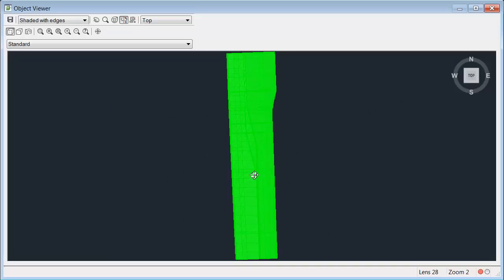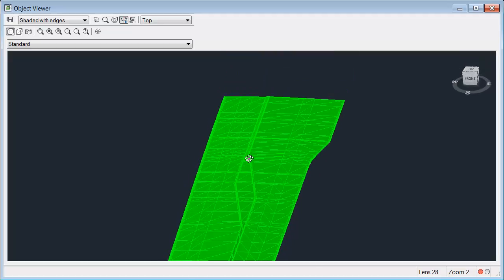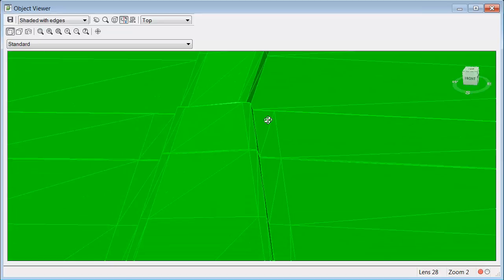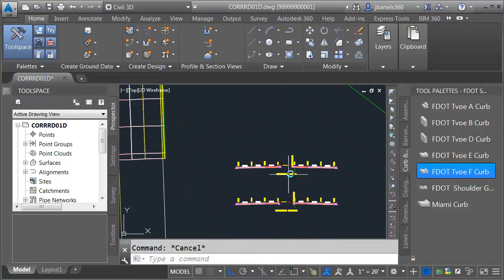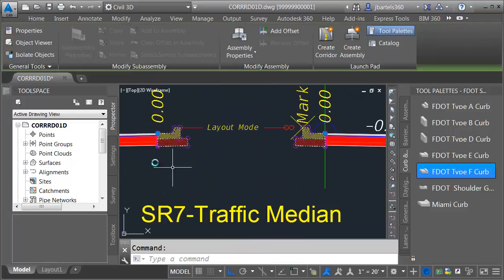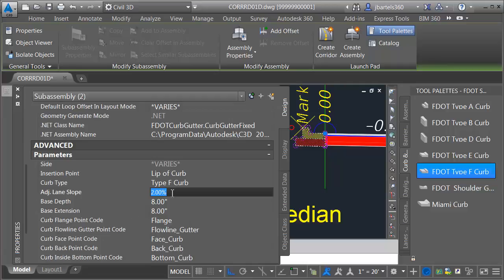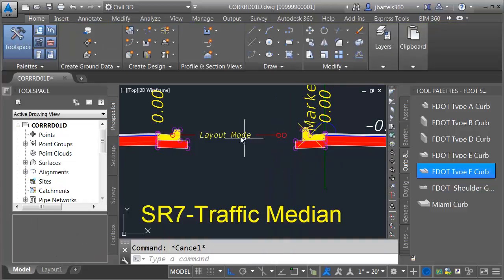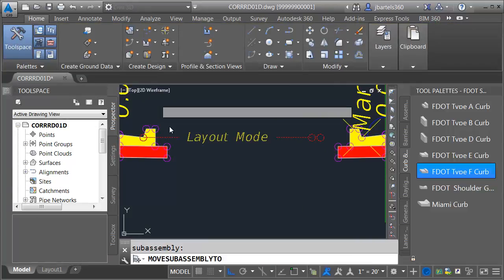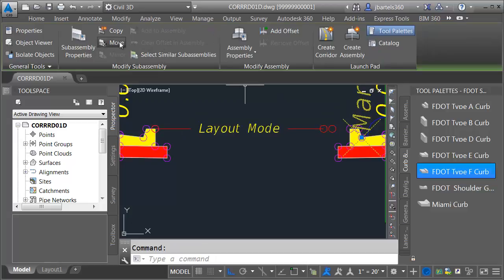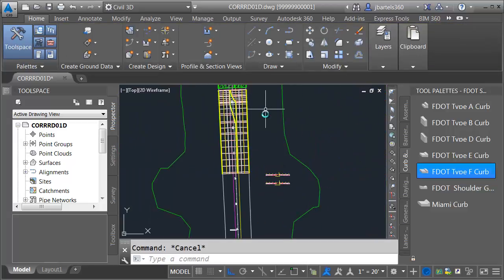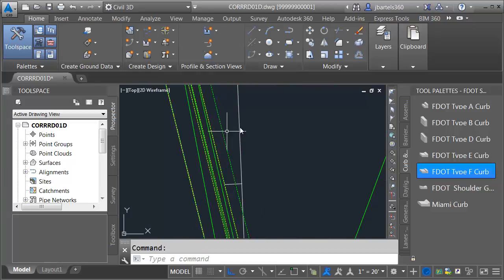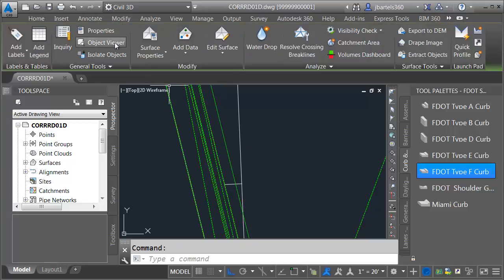Let's fix these. I'll select the link, choose Move, and snap that back to the top back of curb. I'll select my Marked Point, choose Move, and move this to the top back of curb. Panning back up, I'll select the Corridor and choose Rebuild, which updates the surface. Viewing in Object Viewer, we can see the transition works a lot better using that new gutter slope. Based on our design, this is probably the best solution. Since this is a training example though, let's put things back the way they were — reverting to a negative 2% and quickly fixing the link and marked point.